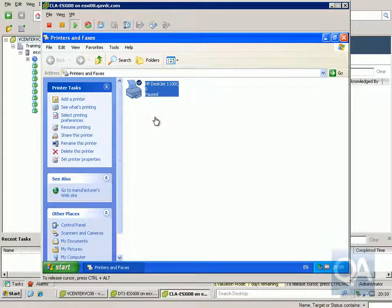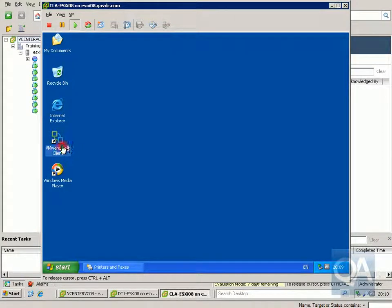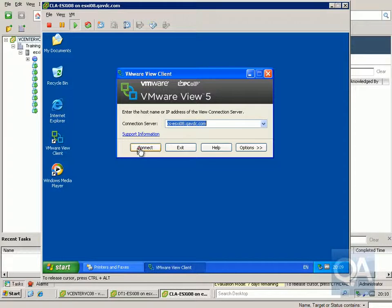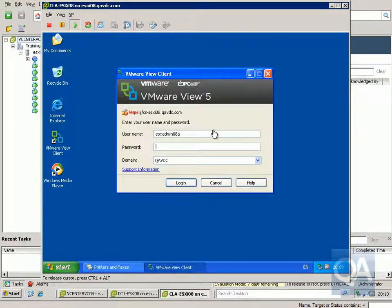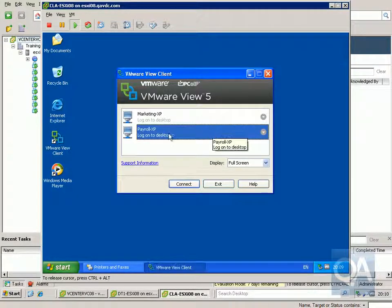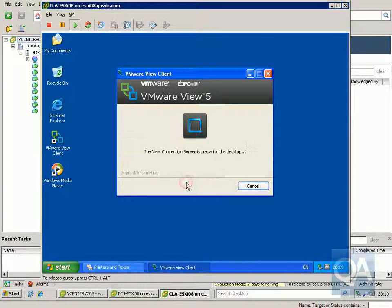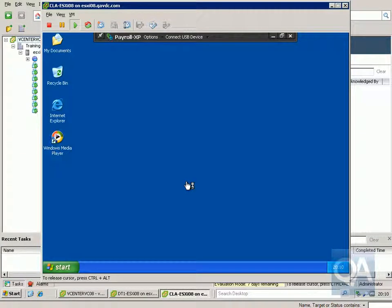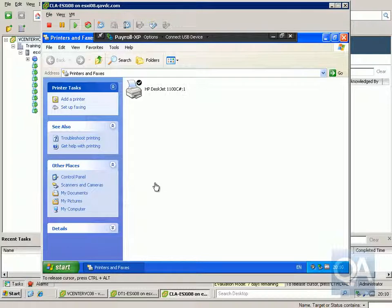We'll come back into our VMware virtual desktop via the VMware View client, connect through to our connection server, and log in again. Once in, we'll go to our Payroll XP virtual machine and come into Printers. What we've got now is the HP DeskJet which is currently sitting on my VMware View client machine.